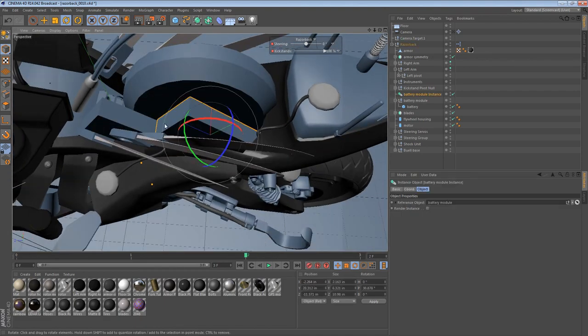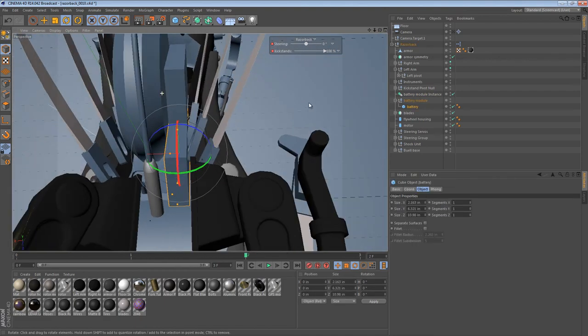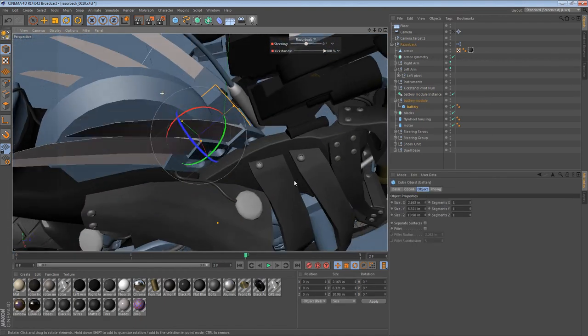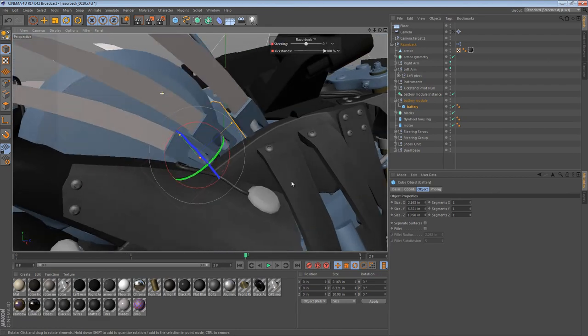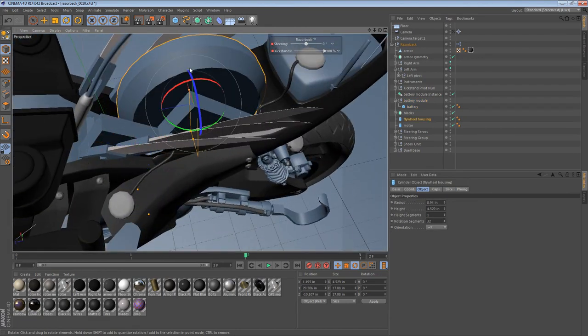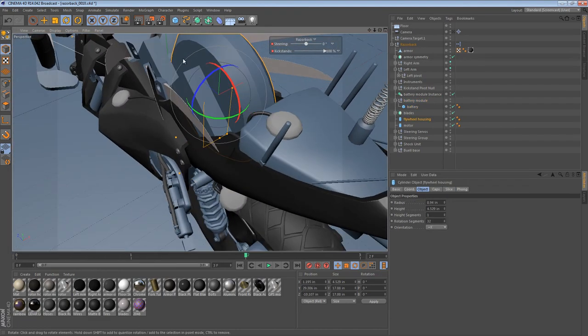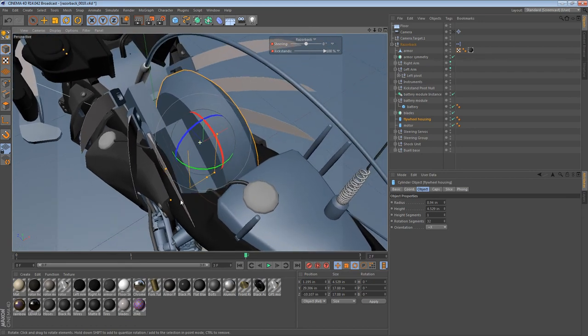So what we have is we have a couple of battery units, and we have the flywheel housing. So the flywheel housing is probably the easier one to tackle, so I'll do that first.